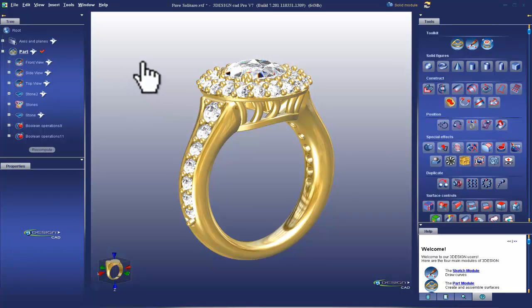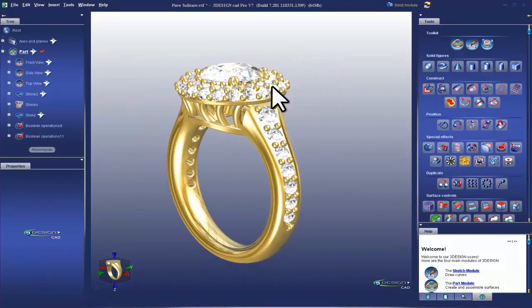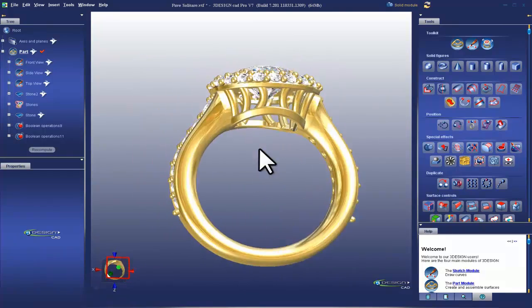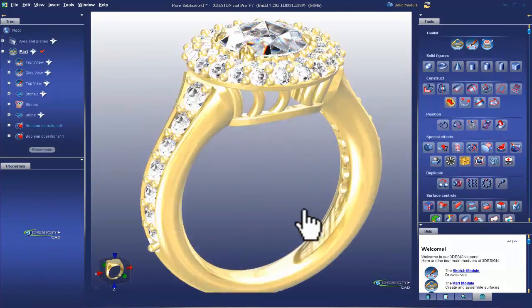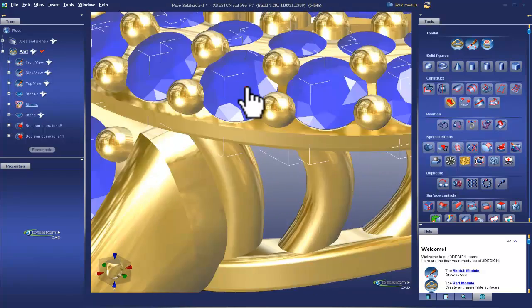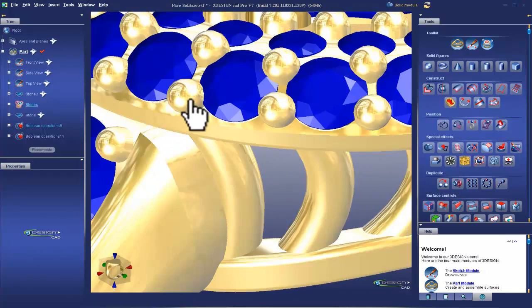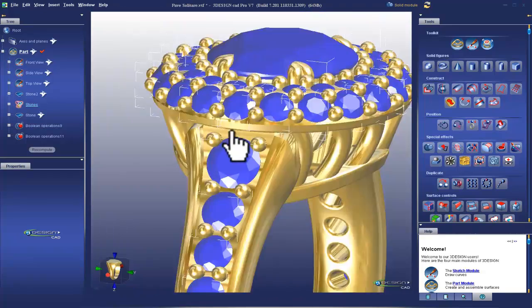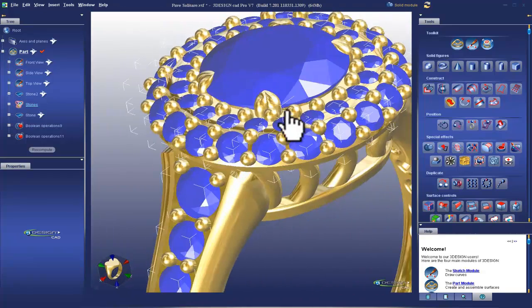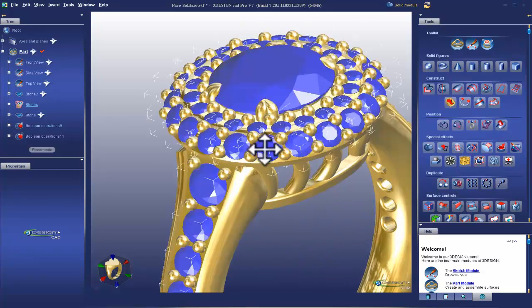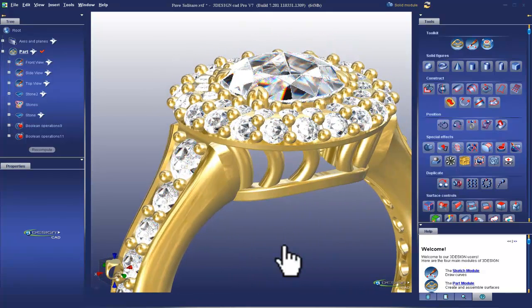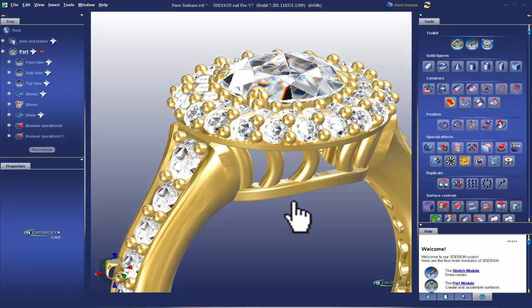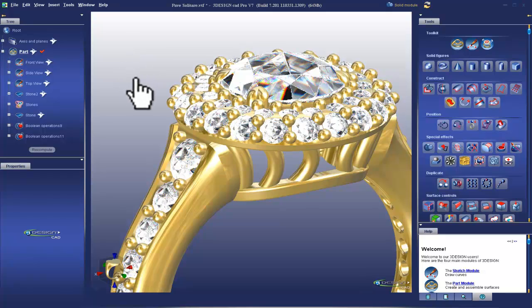Now, today we are going to prep this file for rendering. So the first thing that we need to do, if we look closely, these stones overlap with the prongs and they also may overlap with the ring itself. In order for a rendering to work properly, we need to prep the file properly. We can't have transparent materials overlapping with the opaque materials, because that messes up the way the computer is able to calculate the reflections of the stones.